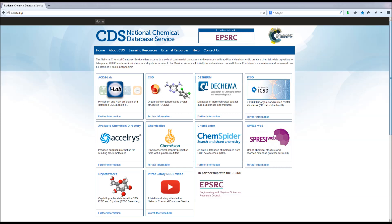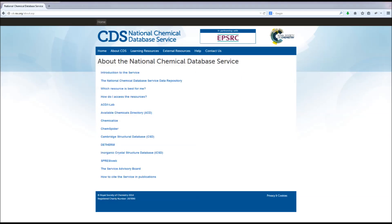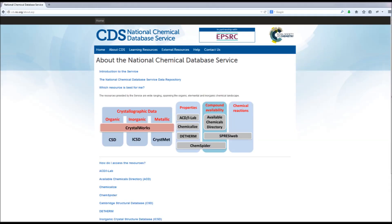The NCDS is made up of online resources as seen on the landing page cds.rsc.org. A brief description of each resource can be found on each button, and more in-depth information is located in the About CDS tab of the website.